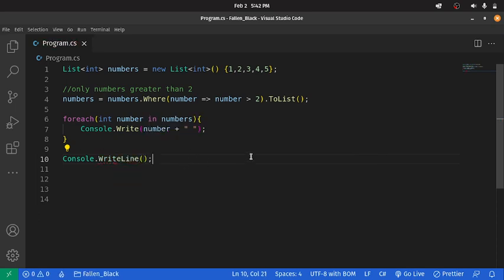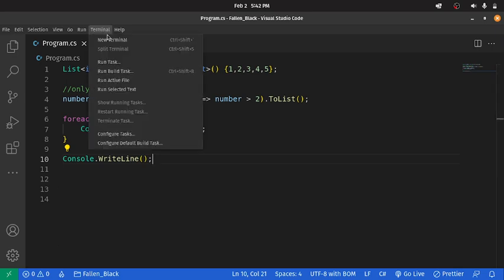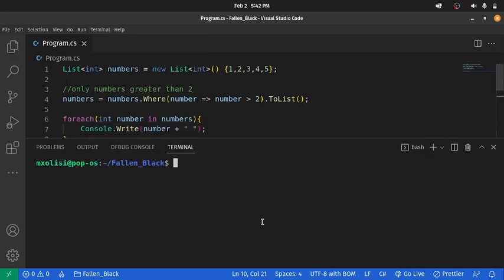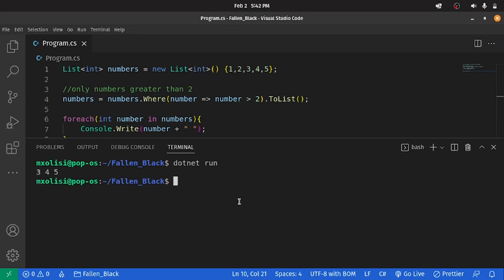Let's run the code and see. As you can see, we now have only 3, 4 and 5 in our new list. So, we've effectively filtered our list.